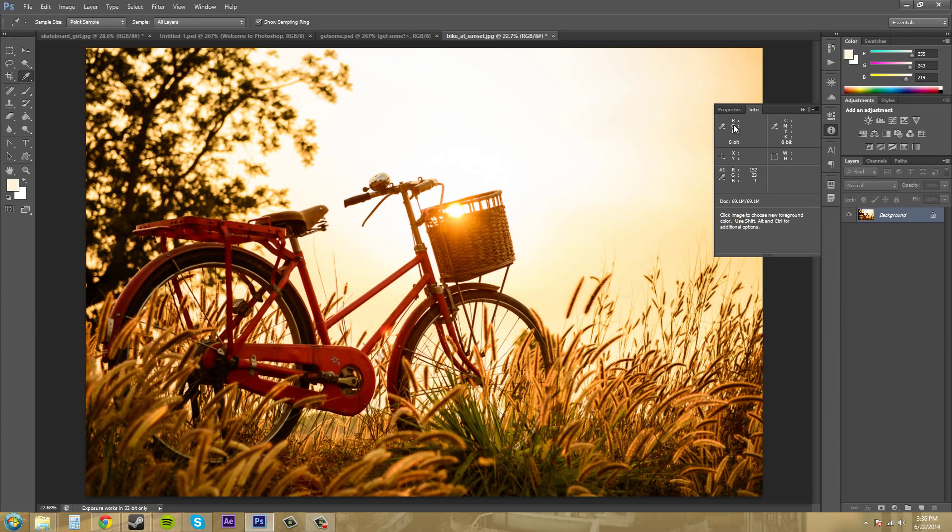We've got RGB color information, CMYK color information, we've got X and Y coordinates, we've got width and height, and then we've got color marker data. I'll go over what those are later.